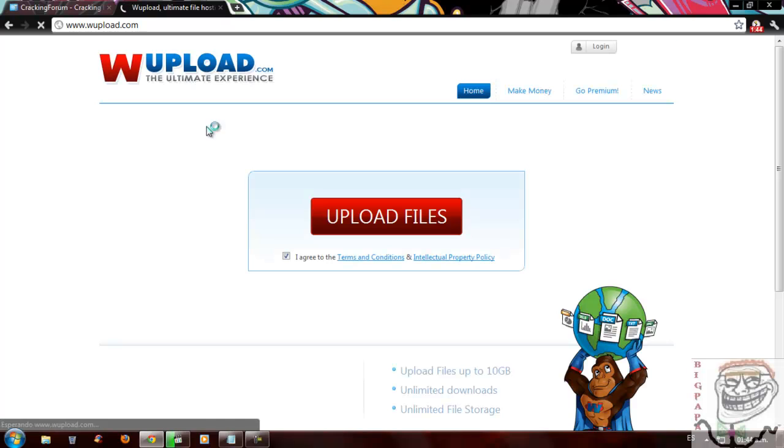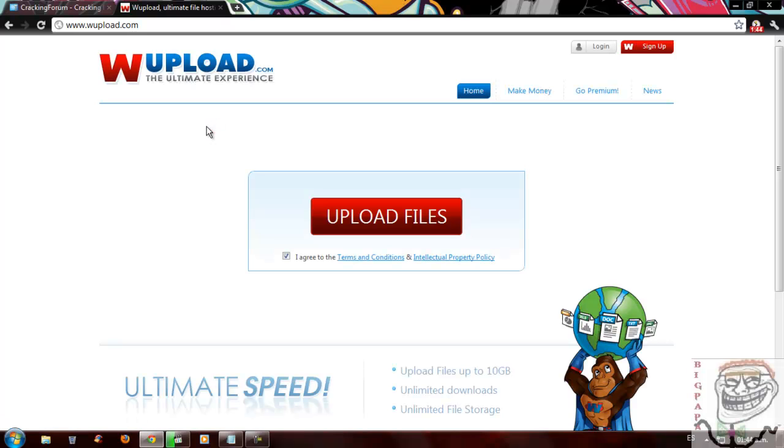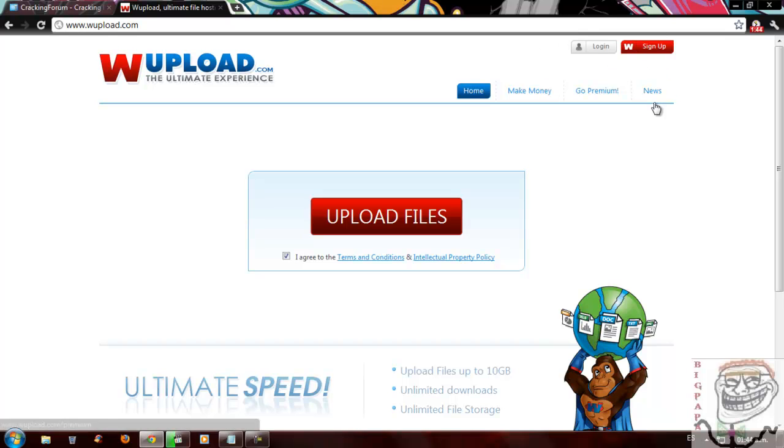So if you have a FileSonic cookie, you go and access FileSonic.com. And when you are already at that site, look, I'm not logged in or anything like that.